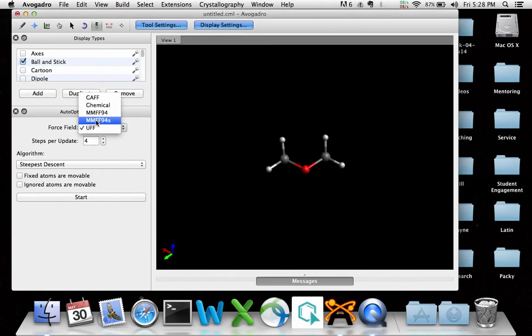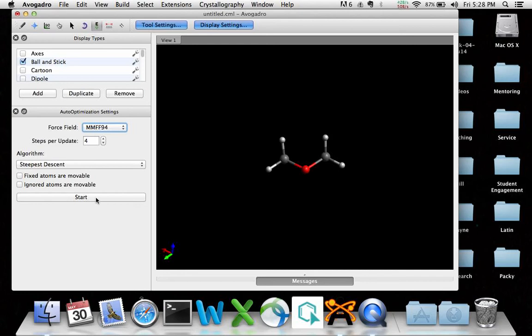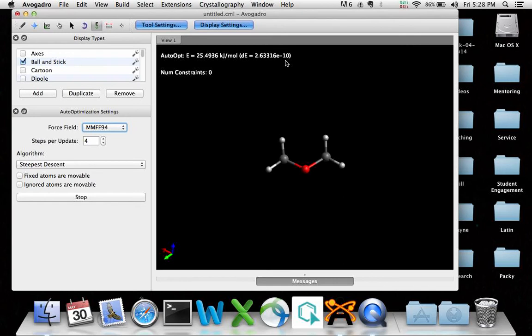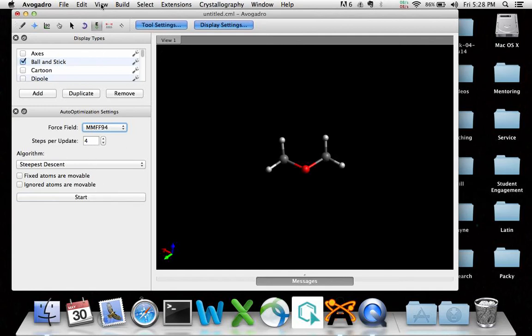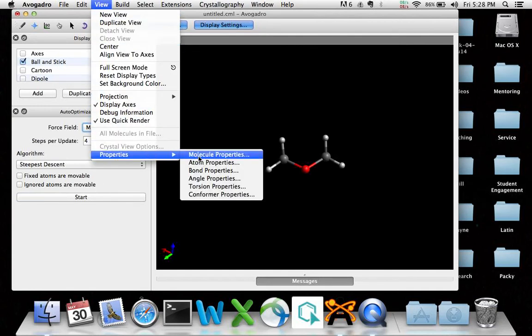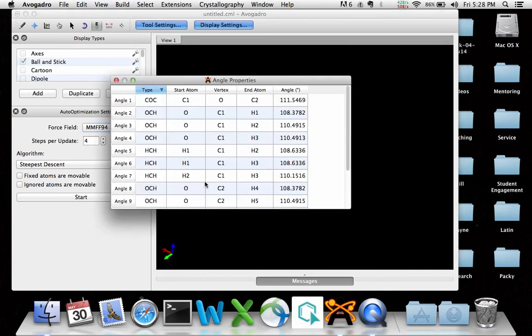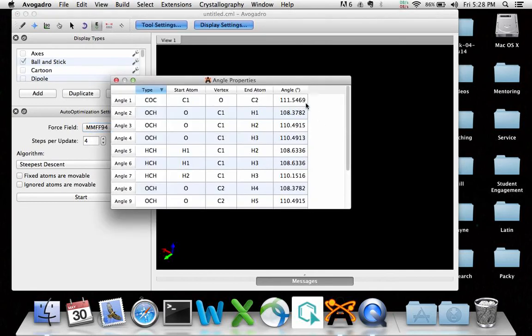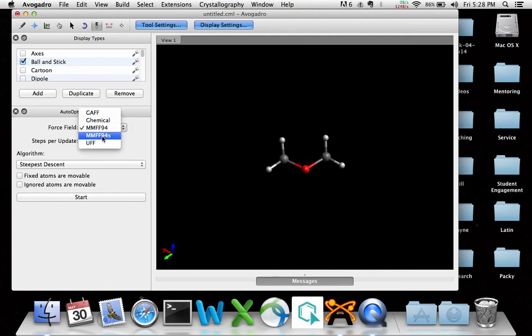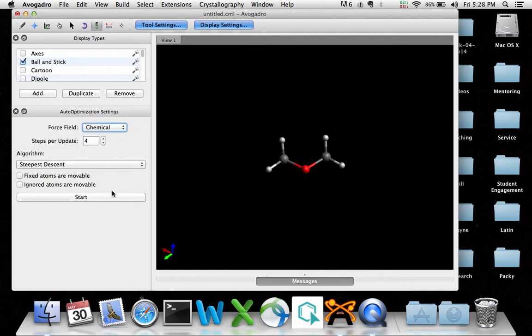Okay, let's do this one more time with MMFF94, which was also low. Changing a little bit. It's close to zero. That's a really small number. Once it gets down to a certain threshold, it just stops. It just calls that number so small it's zero. So I'll stop that. View properties, angle properties, 111.5. So with this force field, it was 111.5, 112. With the UFF force field, it was 109.